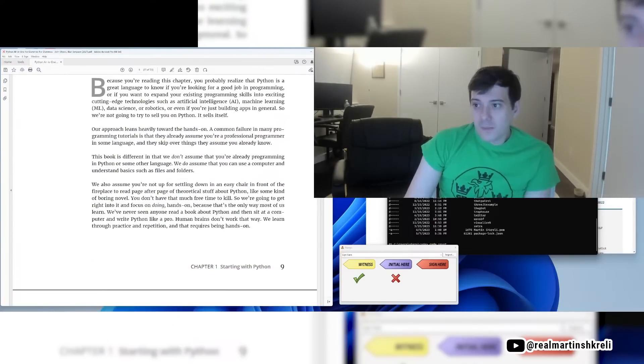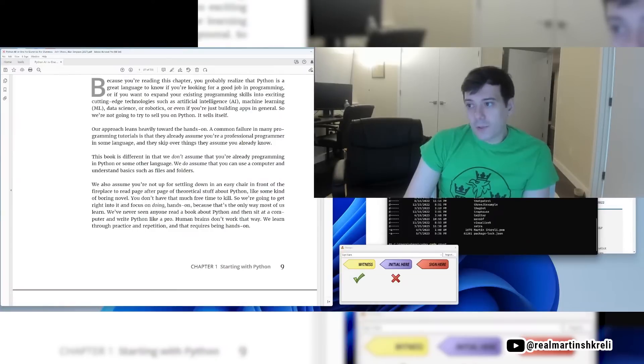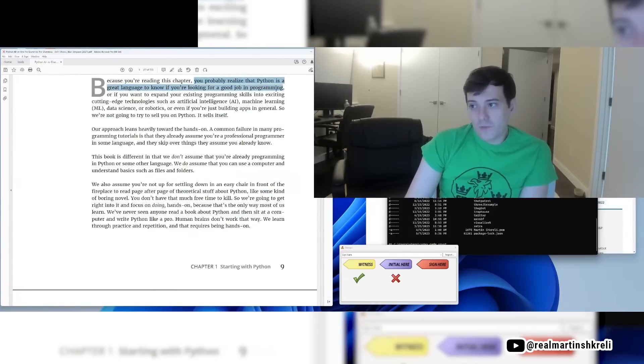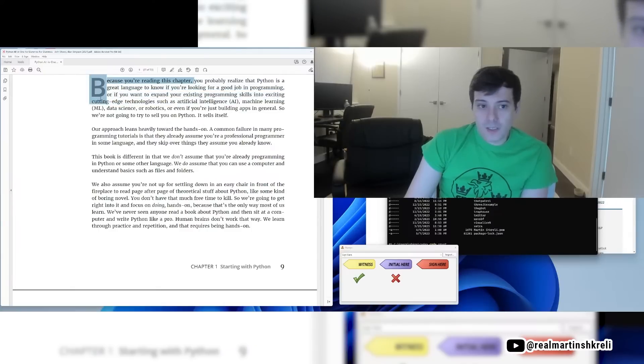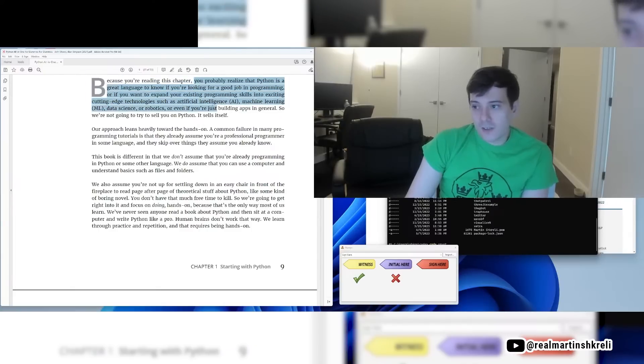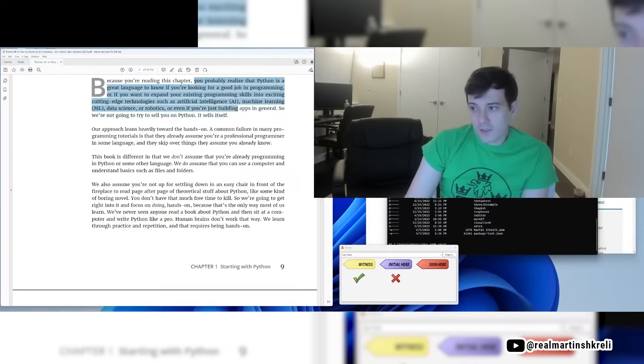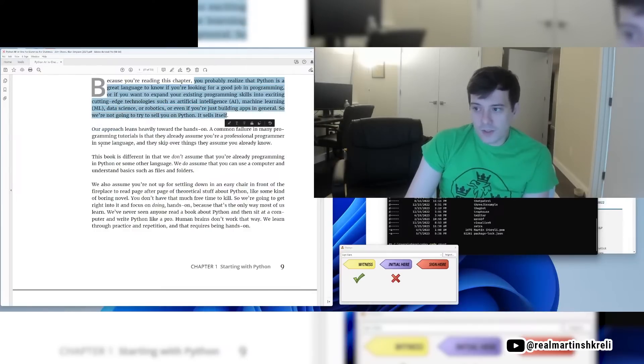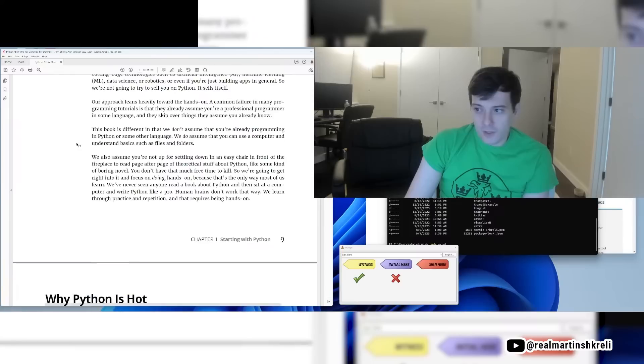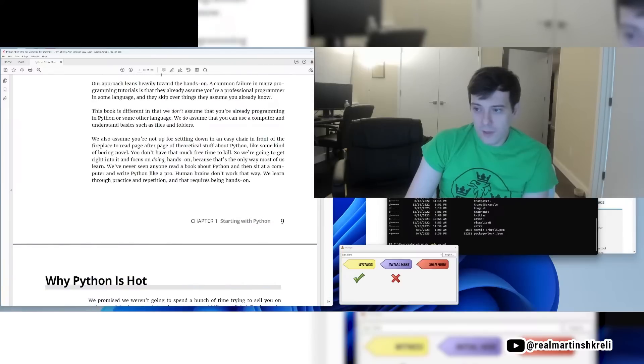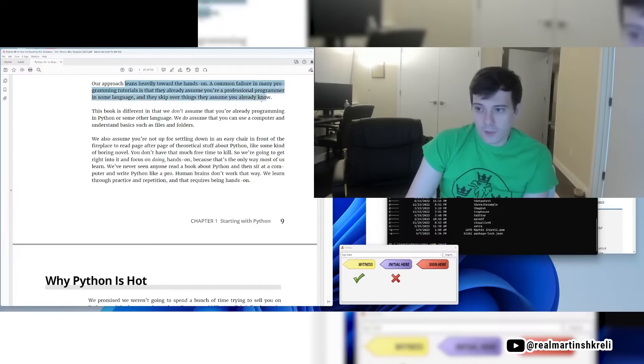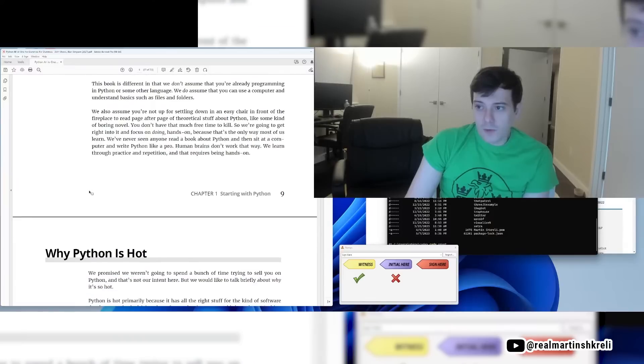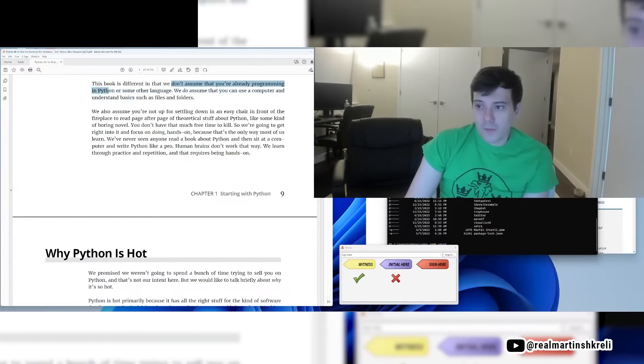Because you're reading this chapter you'll probably realize that Python is a great language to know if you're looking for a good job in programming or if you want to expand your existing programming skills into exciting cutting-edge technologies such as AI, ML, data science, or robotics, or even if you're just building apps in general. So we're not going to try to sell you on Python, it sells itself. Our approach leans heavily towards the hands-on. A common failure in many programming tutorials is that they already assume you're a professional programmer in some language and they skip over things they assume you already know. This book is different.